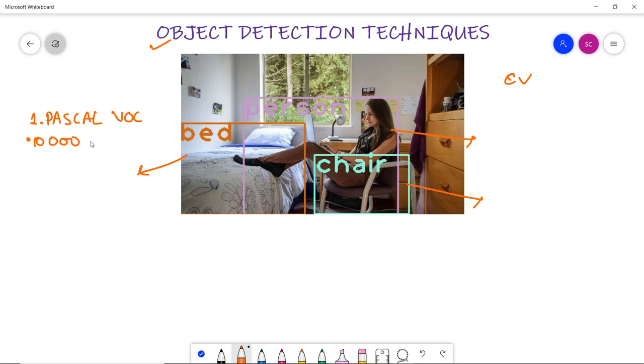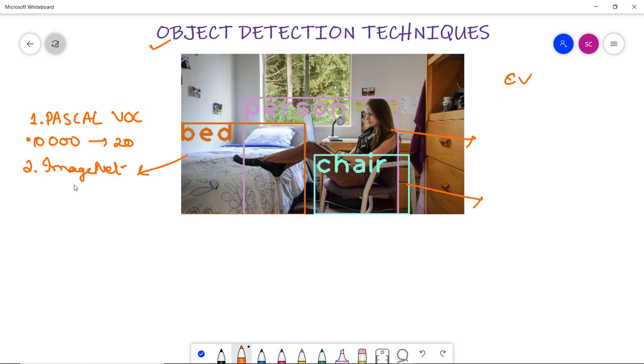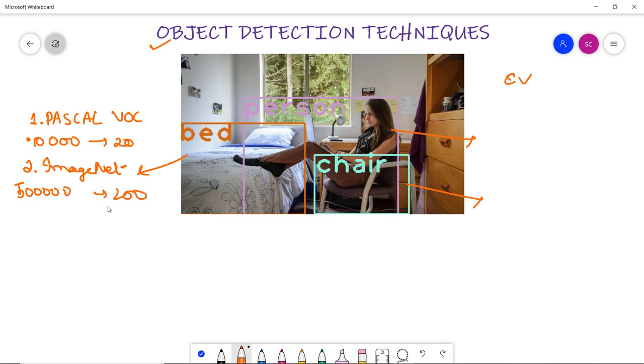Another dataset is ImageNet. ImageNet has 5 lakh images for training only with 2,000 categories, but it is less used because it is a huge dataset and is divided into 200 categories. It is less in use because it is a big dataset and computationally intensive.